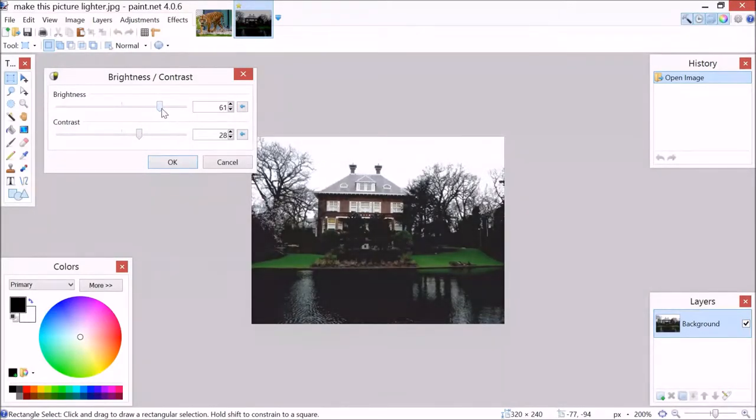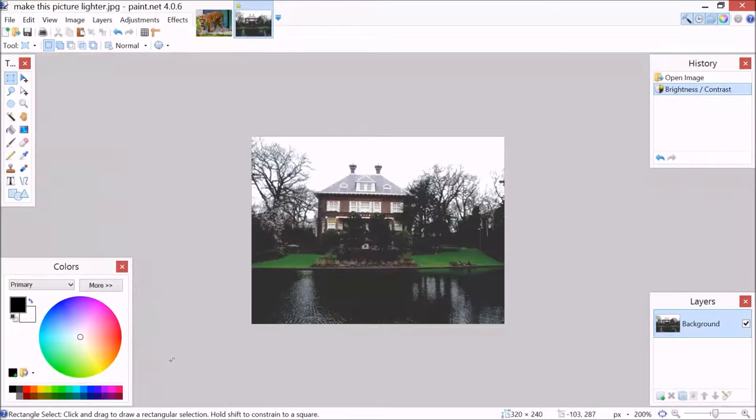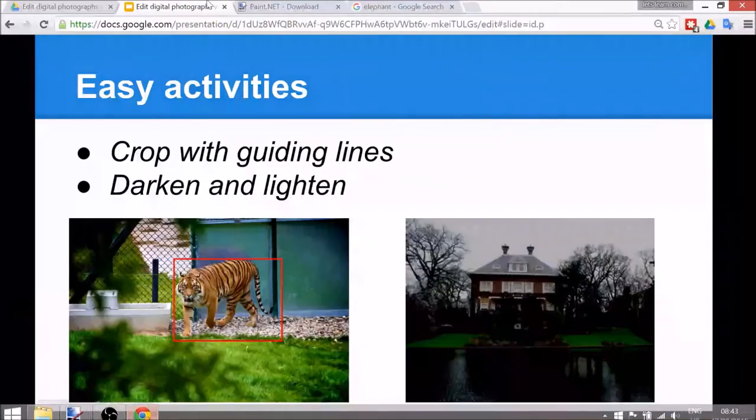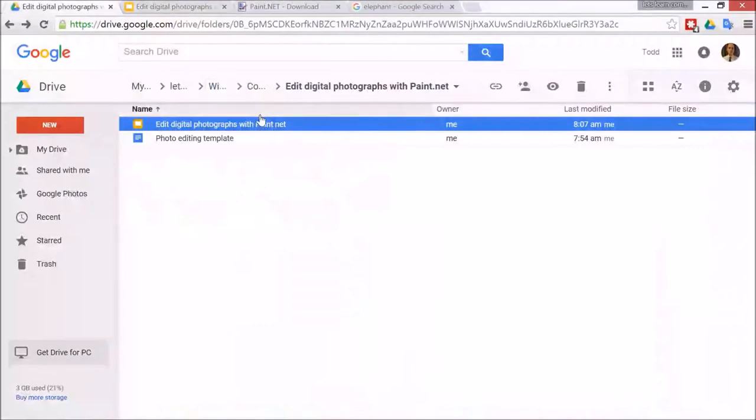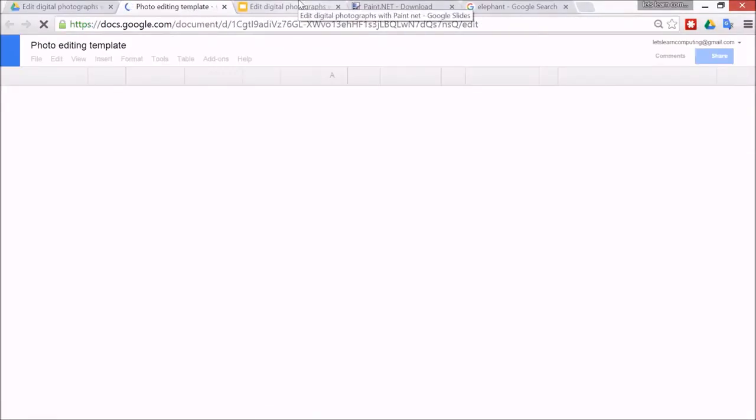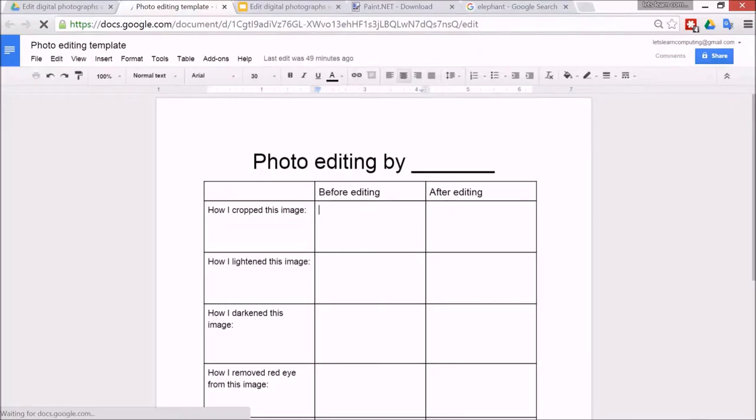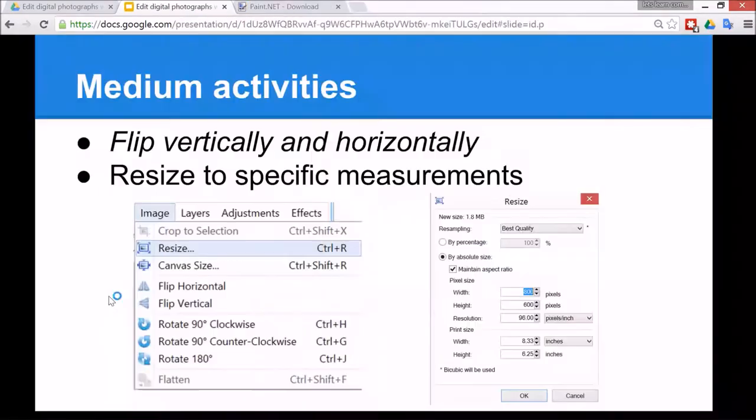You might like to get the children to do a before and after view of how they went. So something like this, so they get them to copy and paste the image before it was edited and then paste it after it was edited. I'm using Google Docs for this, but any word processing software will do.